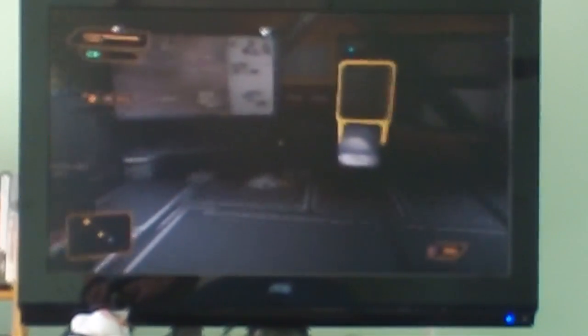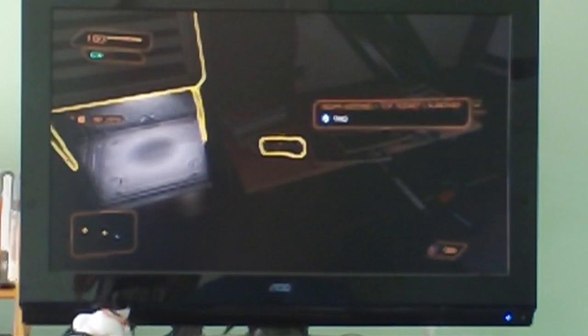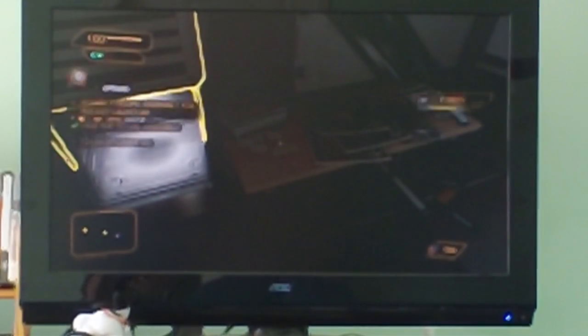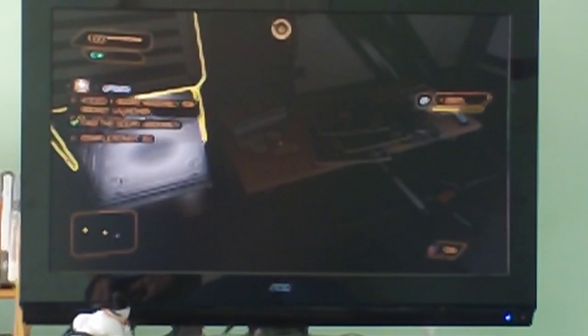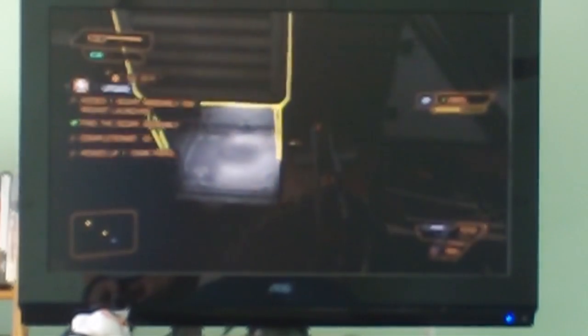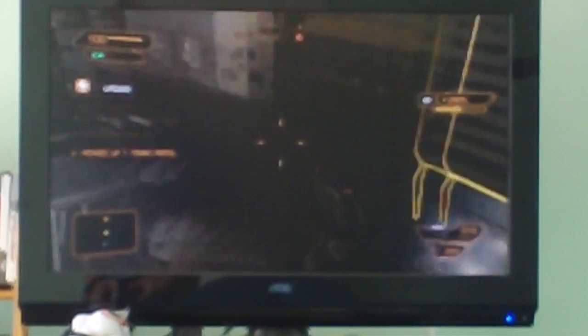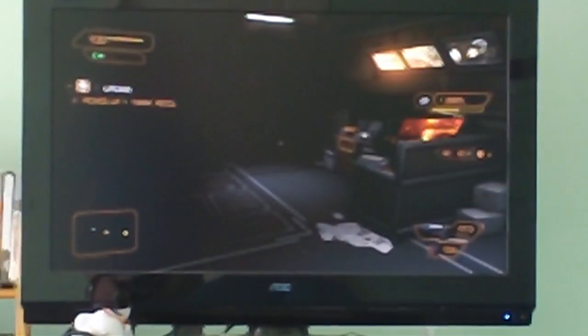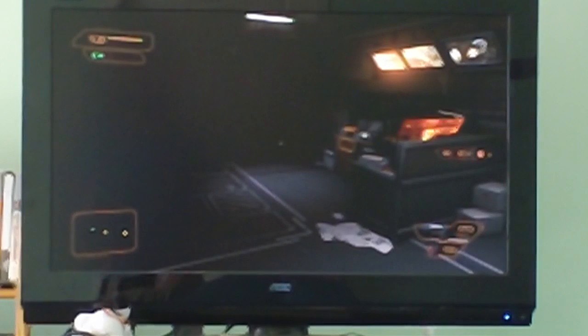And somewhere in here. Oh right, I forgot. Right by the vent. So just grab that. And that is another piece of the rocket launcher Quinn will build you.